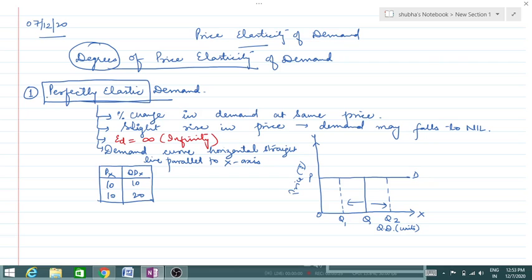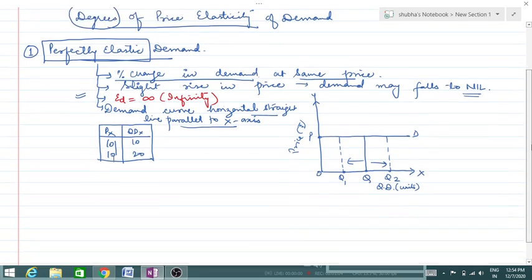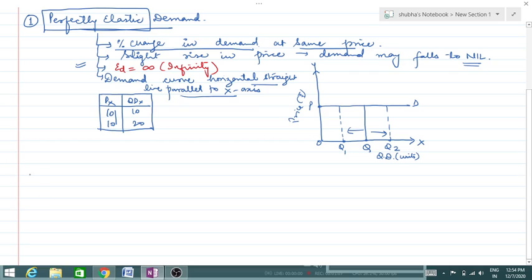Perfectly elastic demand means a percentage change in demand at the same price. The demand curve is a horizontal straight line, parallel to the x-axis. The price remains the same but demand may increase or decrease. This is an imaginary situation, but it is one degree of price elasticity.